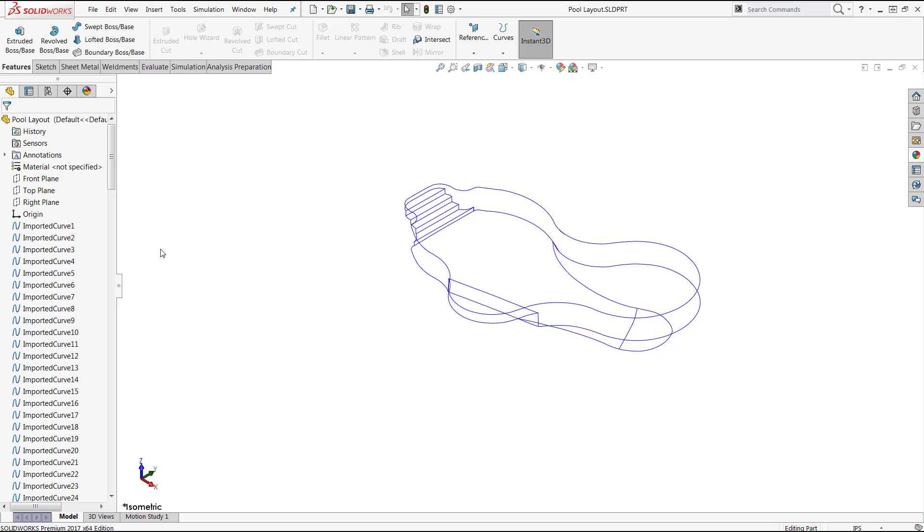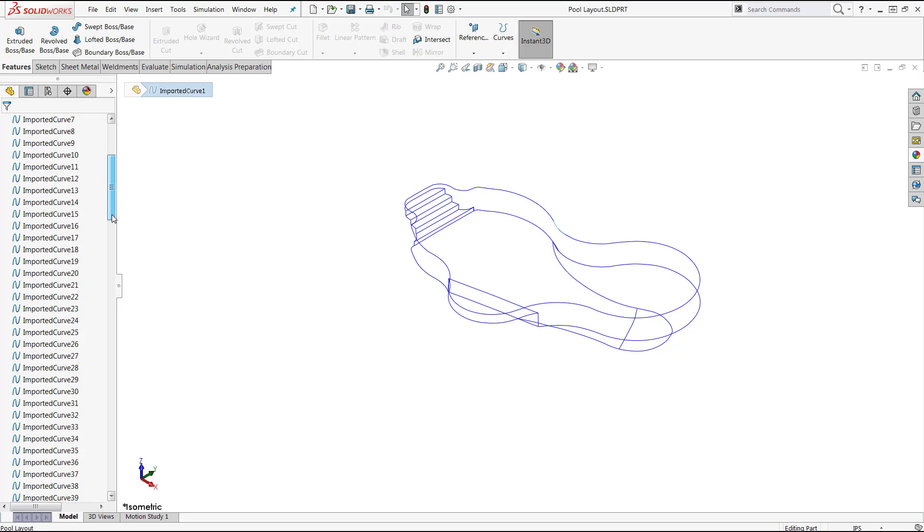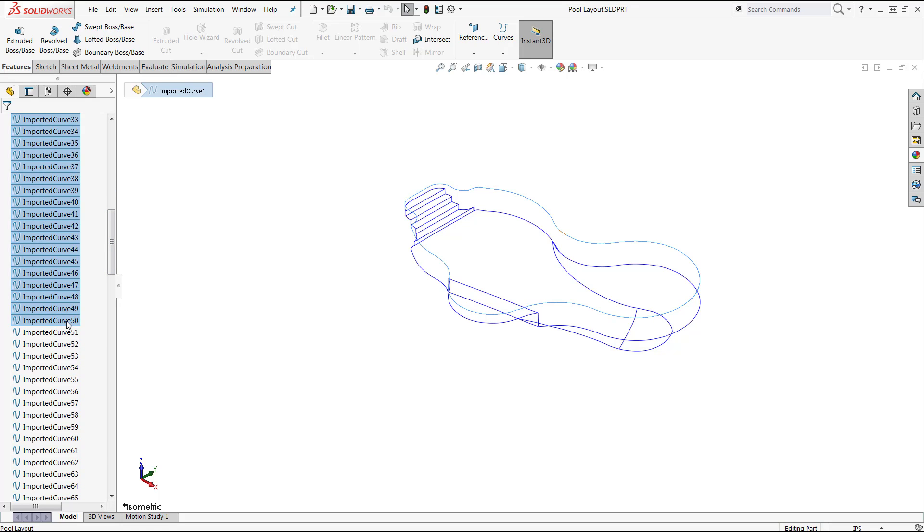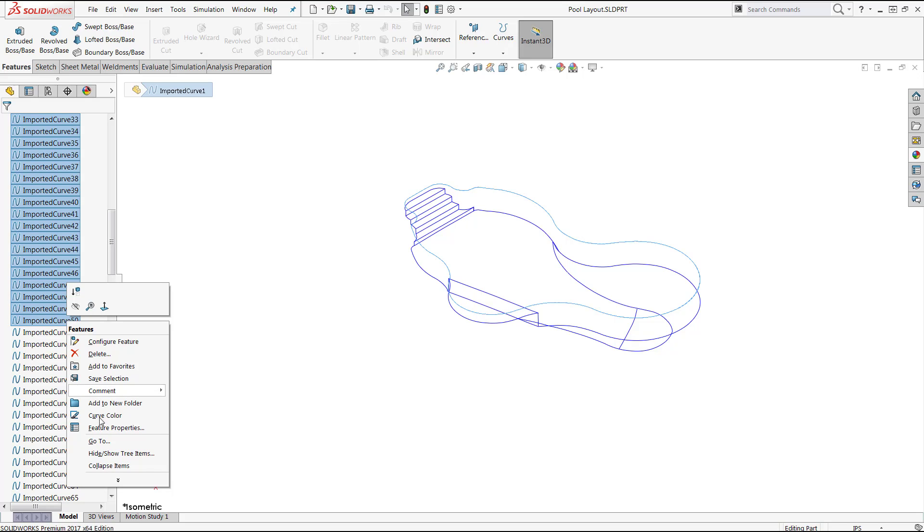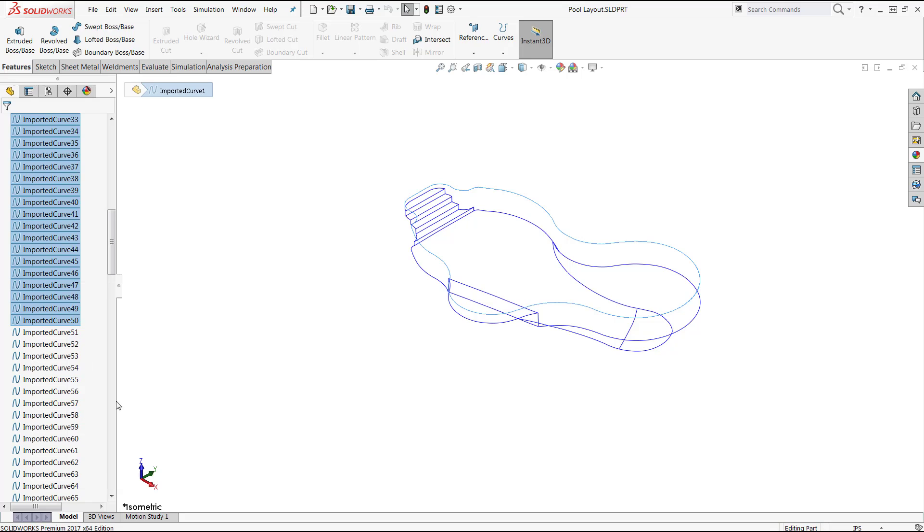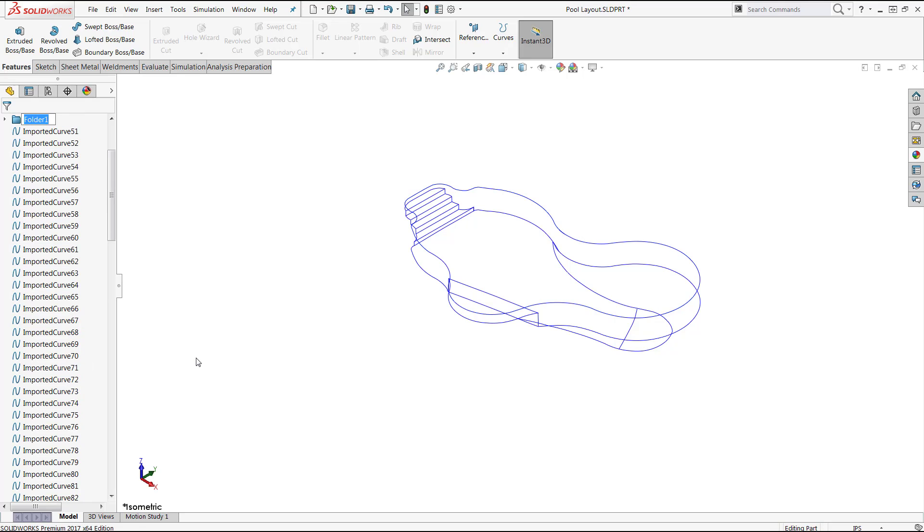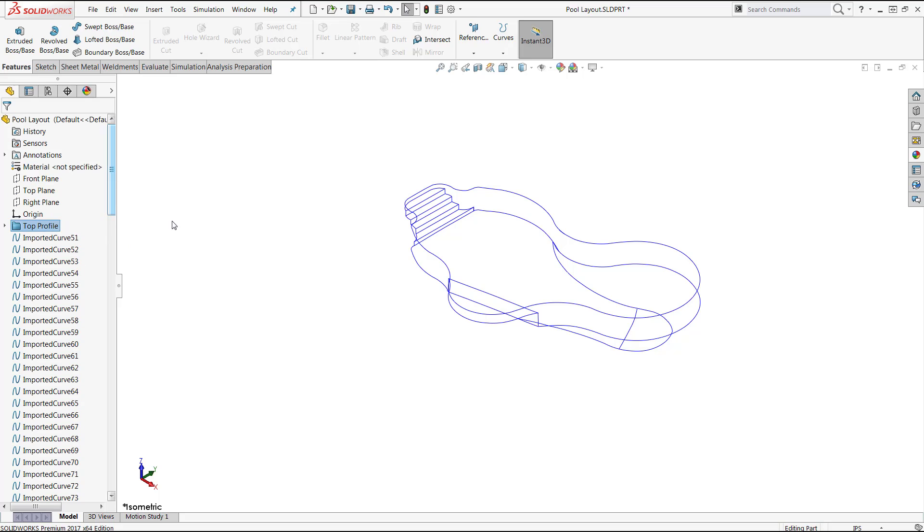So I'm going to go ahead and group Imported Curve 1 through 50 here. I'll select Imported Curve 1, scroll all the way down to 50, hold the Shift key on my keyboard, and select Imported Curve 50. And so SolidWorks is going to select all of those items between those two selections. Then I can go ahead and group this to its own folder. And just like that, I'm able to quickly select all of those items using my Shift key.